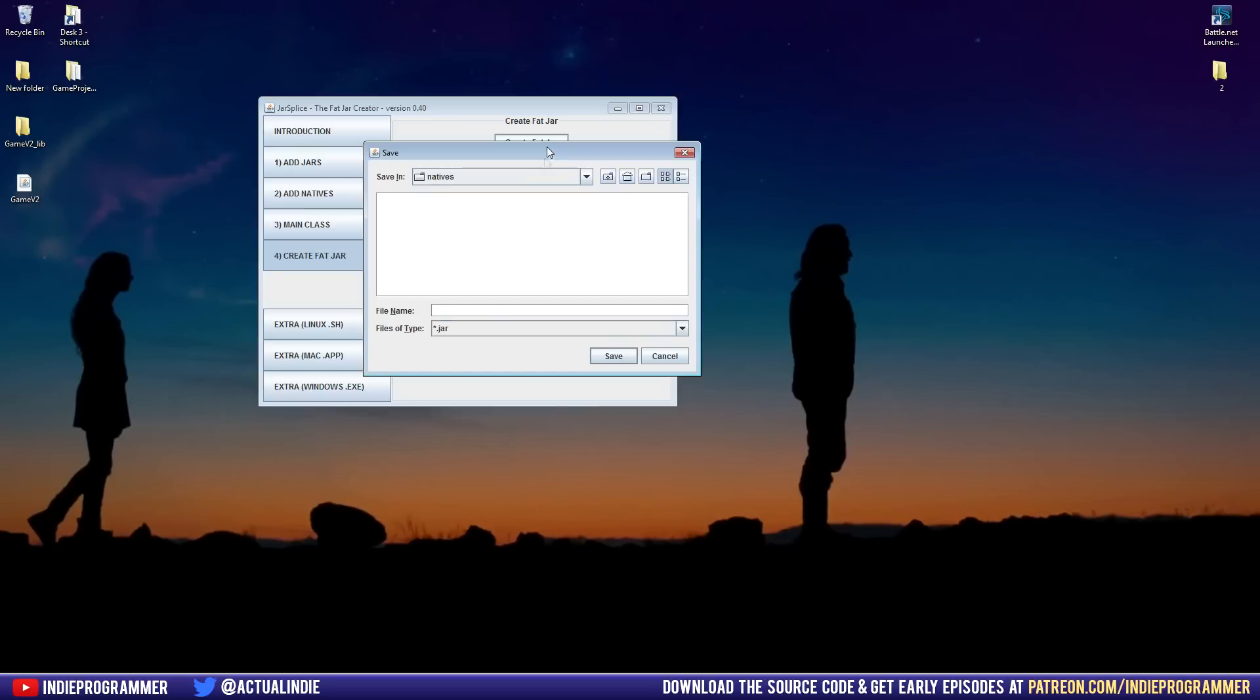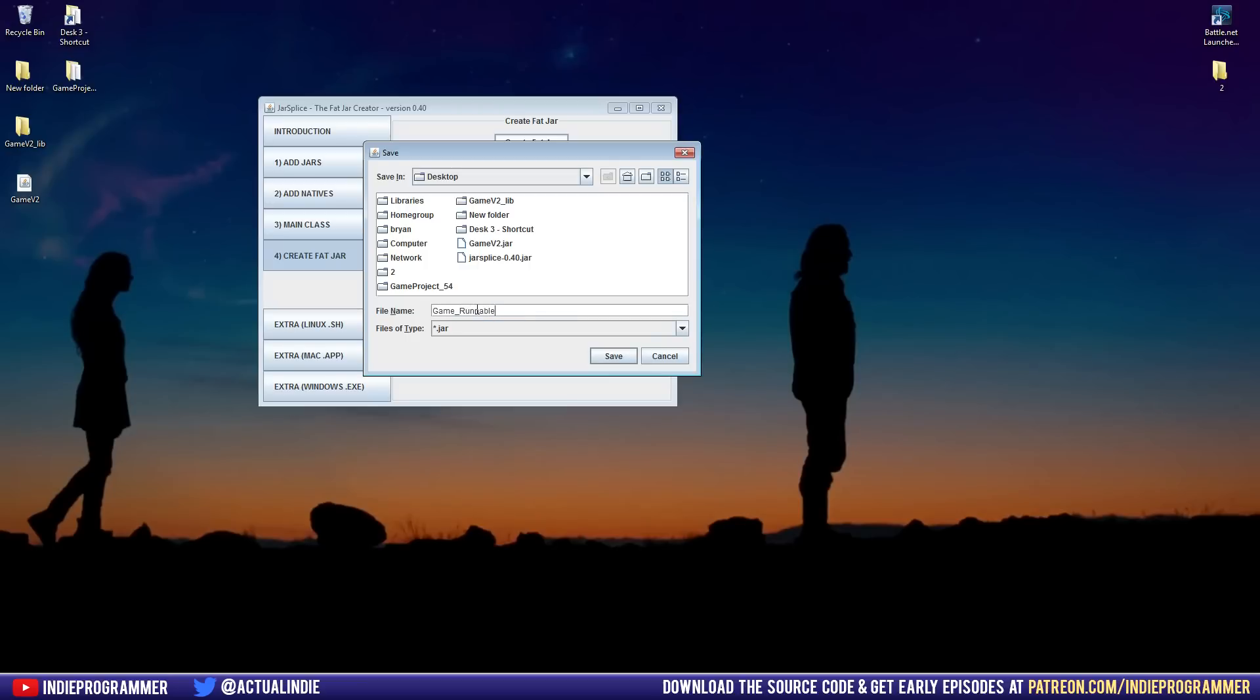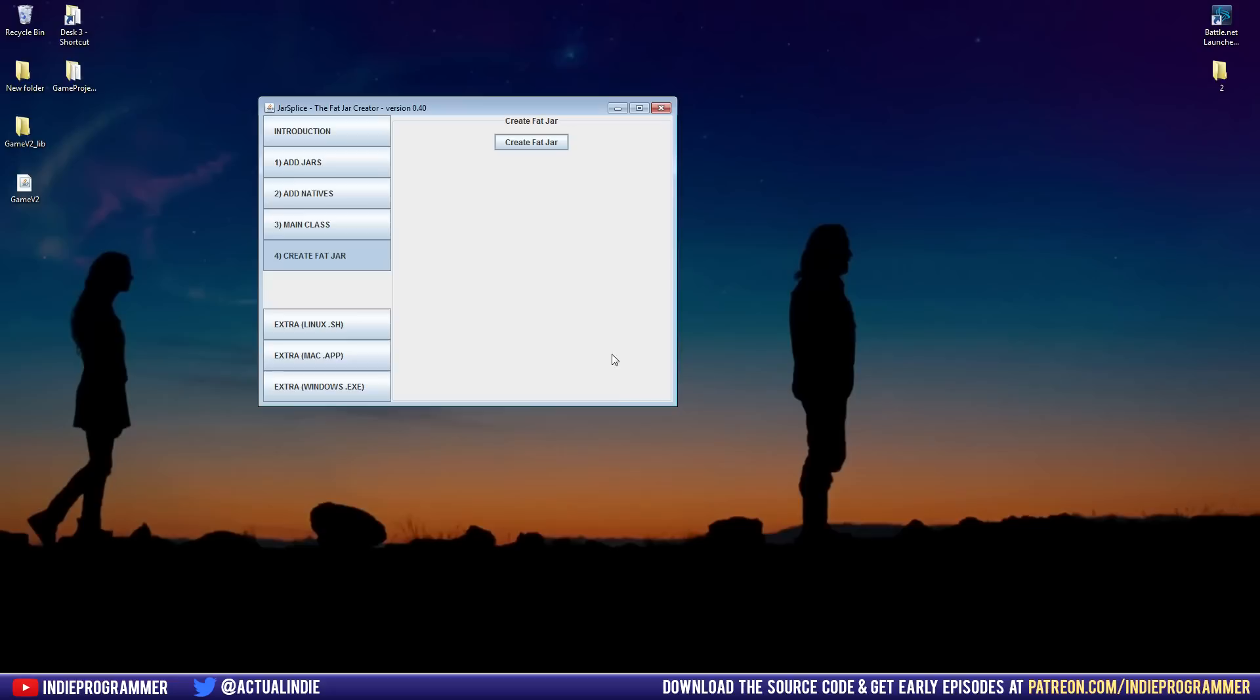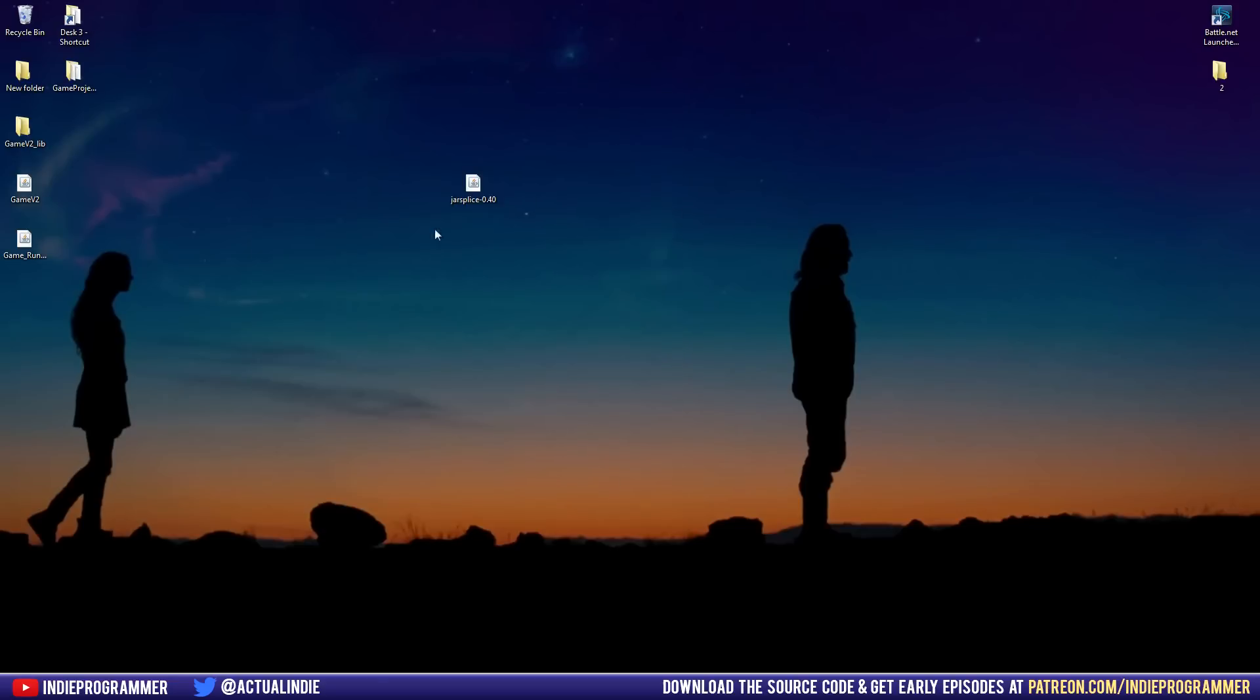So go ahead and click this button. And we're going to save it to our desktop. This is the actual file that people will see. You can name it whatever you want. So I'll just name mine game runnable. Brian is cool. That's the name of my game now. Click save. It'll say it was successfully created. OK. Exit. And here is our game.